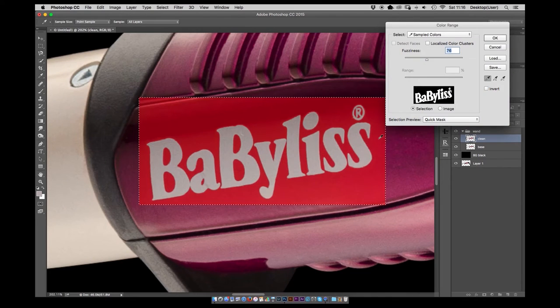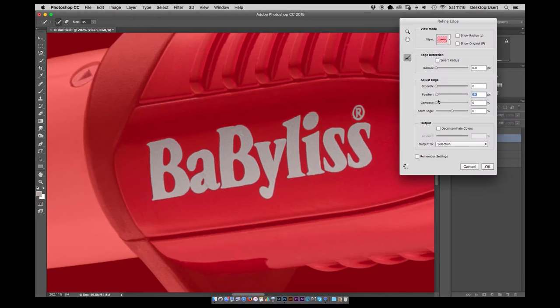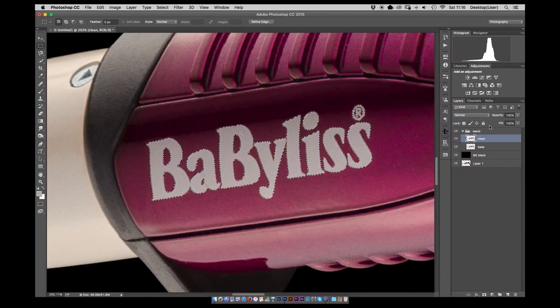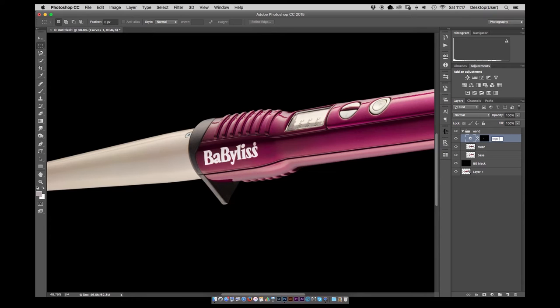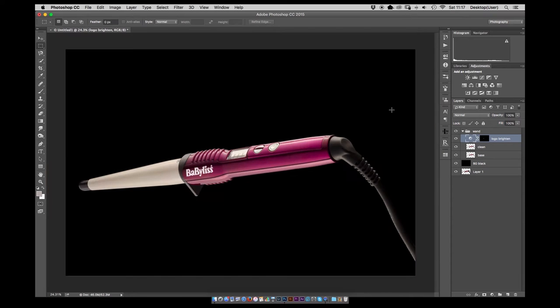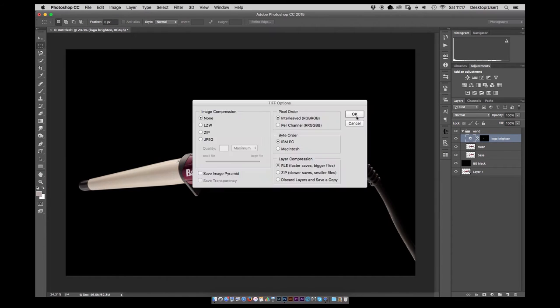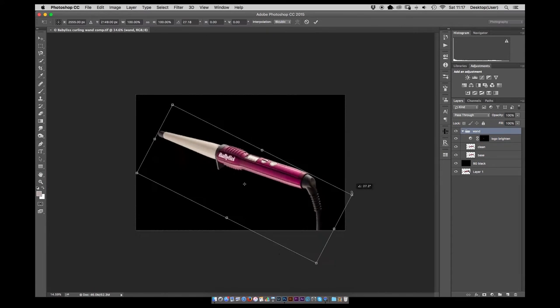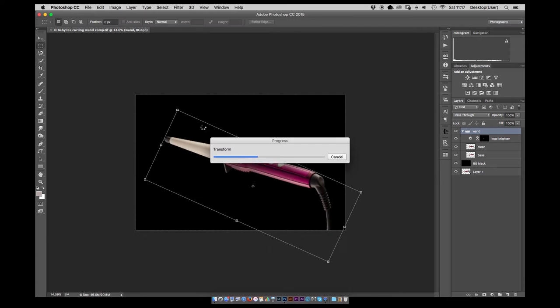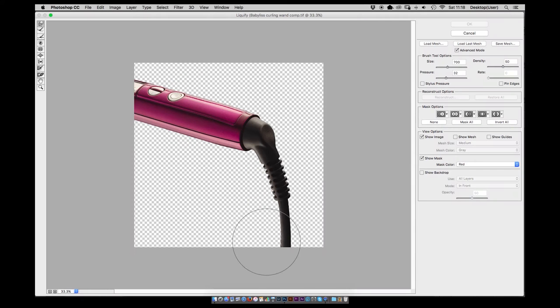That's pretty much all the cleaning done. Next one is to make a selection around the logo. Use a color select and then refine the edge and use a curves layer to brighten that up. Just saving the image there, just make sure we don't lose anything.